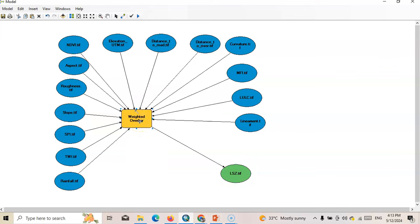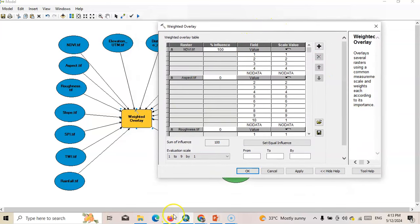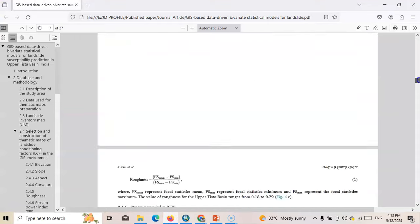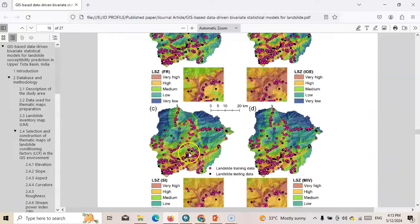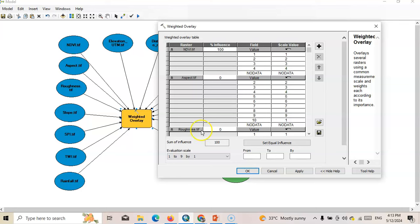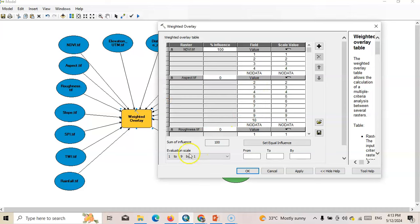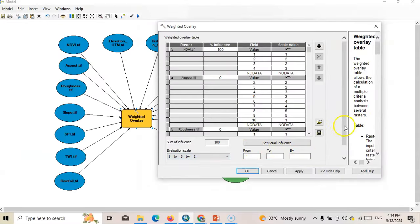Now we have to check the influence and scale settings — this is the most important part. First, we will categorize the landslide susceptibility zonation into five groups: very high, high, medium, low, and very low. The evaluation scale should be changed to one to five by one, giving us five groups. The sum of all influence values must equal 100.